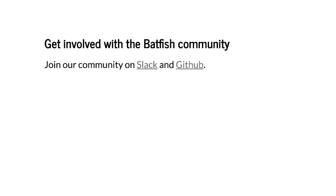Alright thanks for watching and don't forget to join our community on Slack or GitHub where we'd love to help you get started with Batfish and answer any questions. So goodbye and take care.